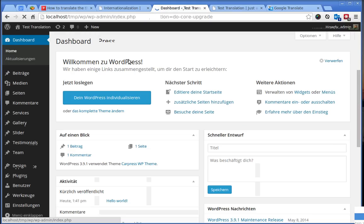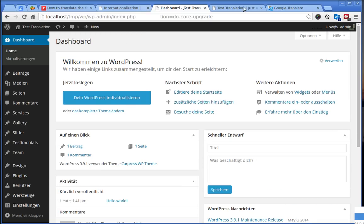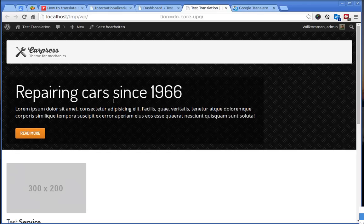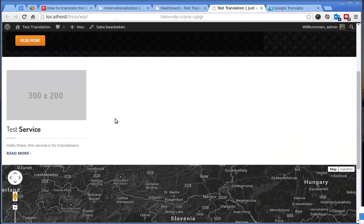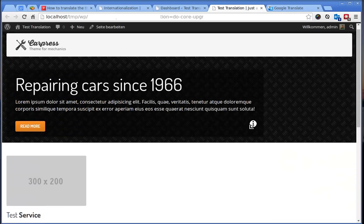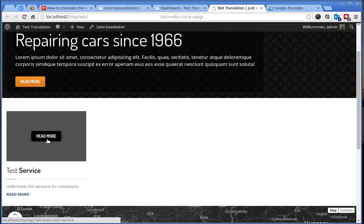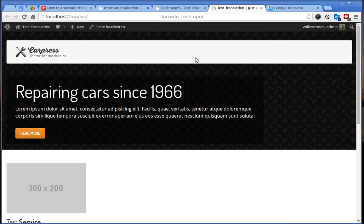The administration and everything is translated already but if we go here to the front page, we see that everything is still the same. So in this example, I will show you how to translate this Read More text and everything else is very similar.